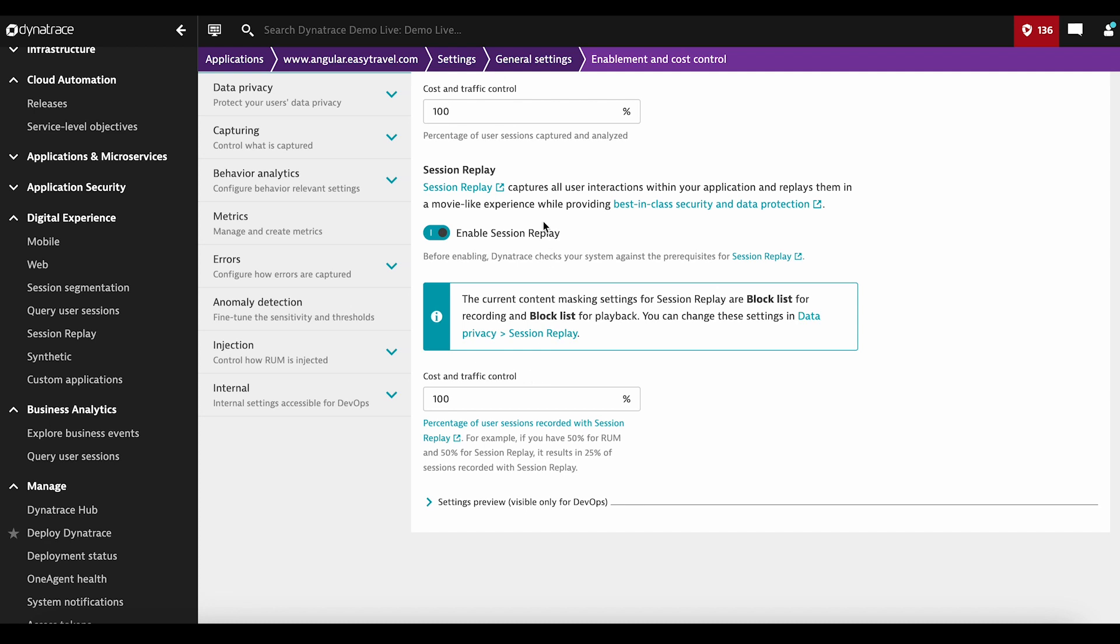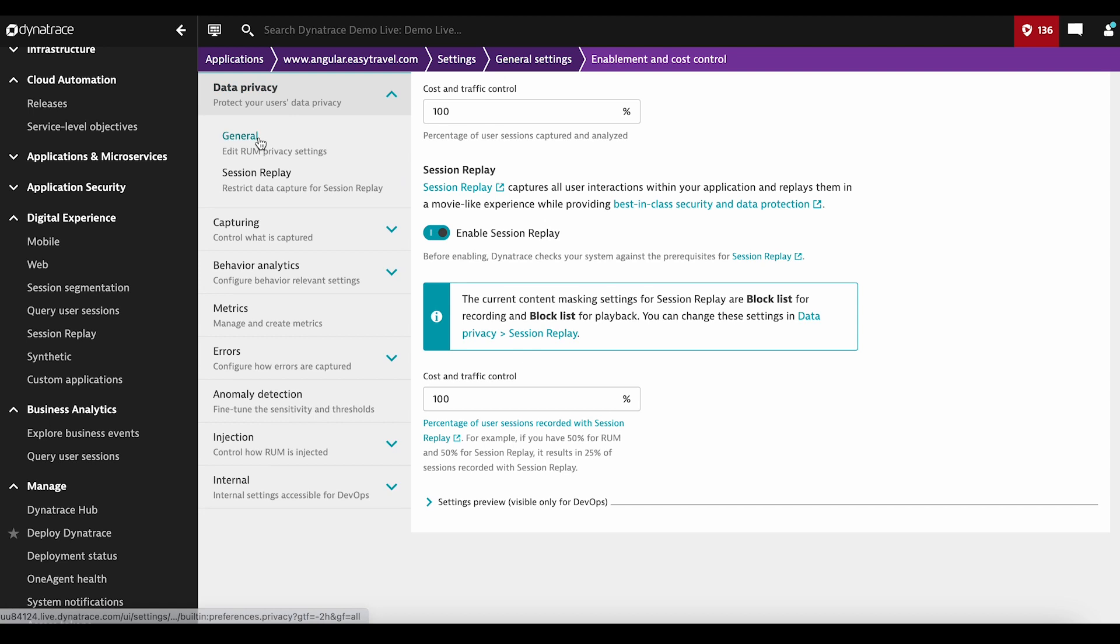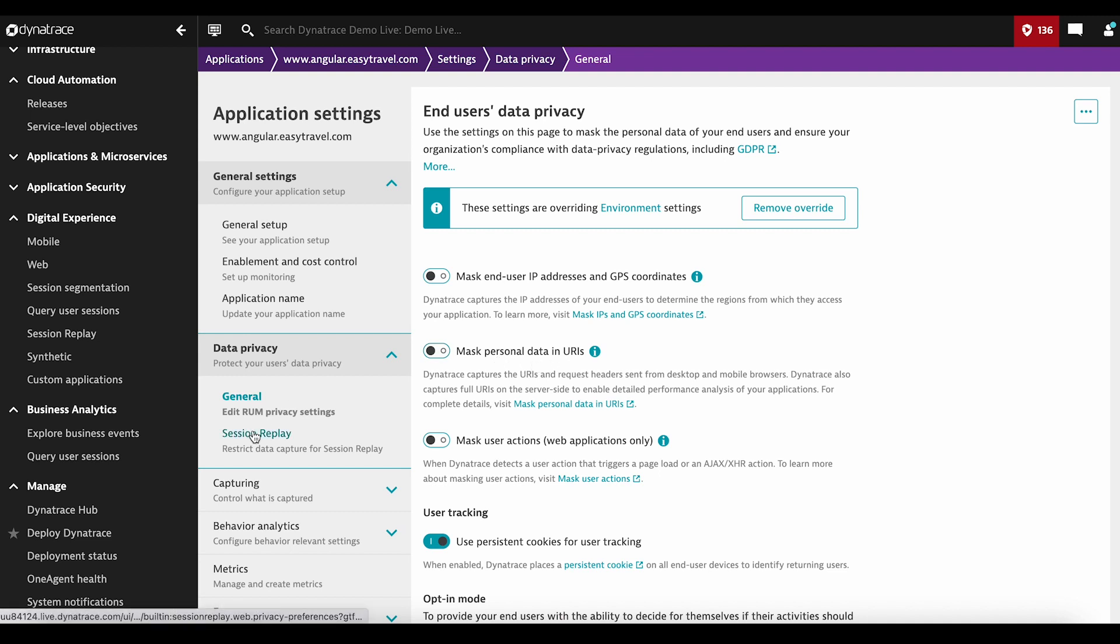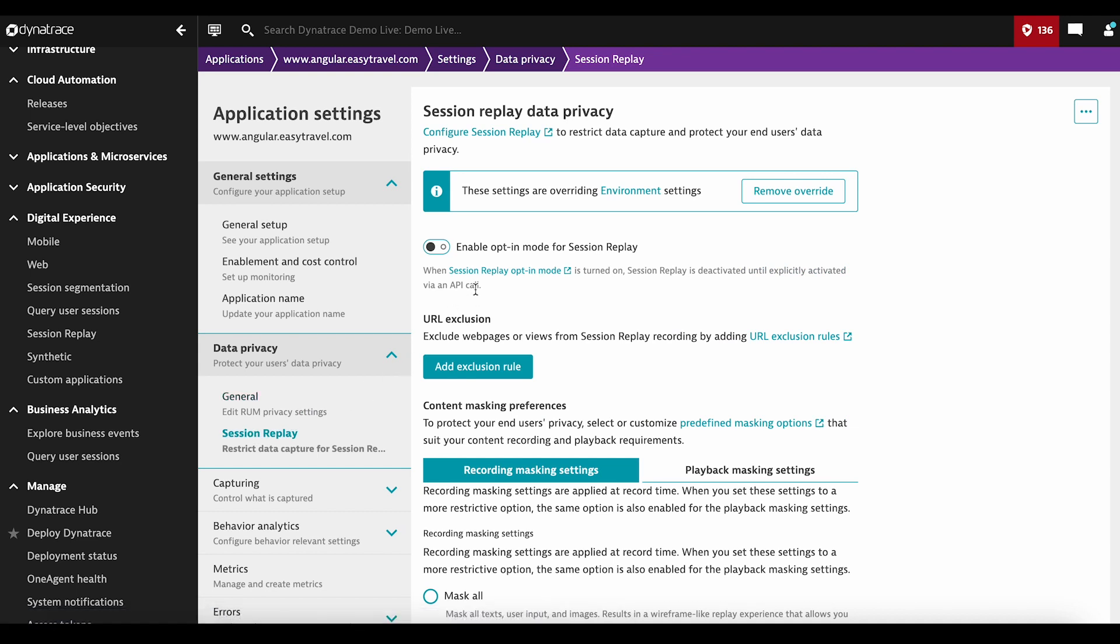After enabling, it's very important to go to Data Privacy and configure the Privacy settings. Real User Monitoring is essential, and Session Replay inherits all its privacy settings, like mask end-user IP addresses, mask personal data and URIs, and more. Next, you go to Session Replay Privacy, and you can define URLs to be excluded.